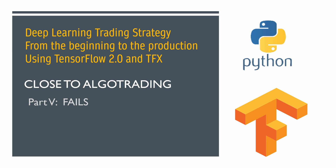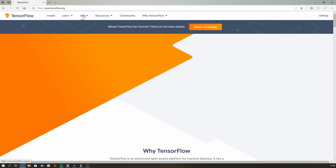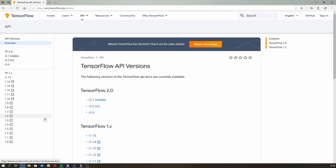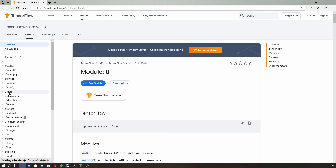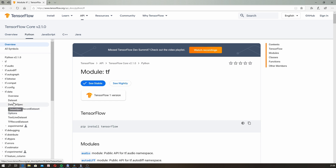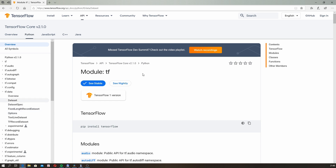I am still dealing with the deep learning trading system and this video should be very interesting because I will show you my fails. I spent a lot of time trying to implement everything using only TensorFlow, but I am really disappointed with the quality of that library. I like the concept, but I hate the documentation that TensorFlow provides.